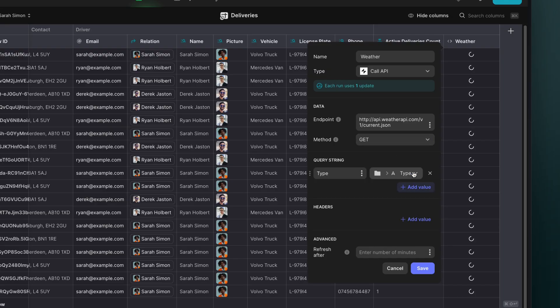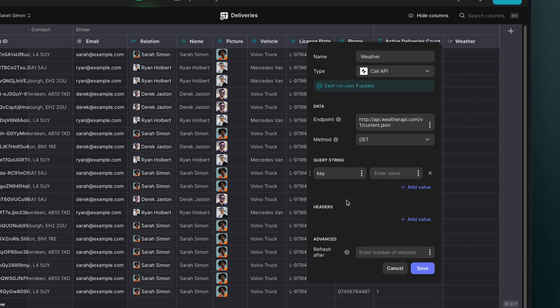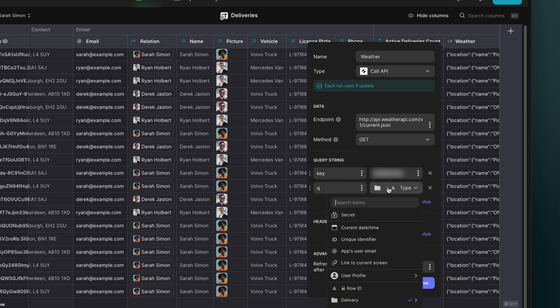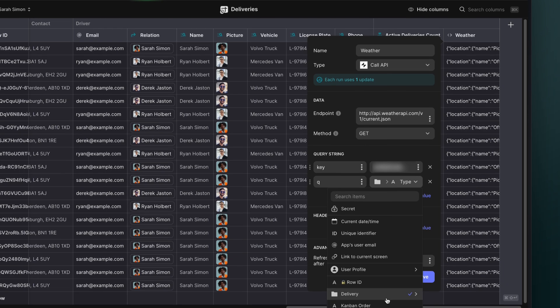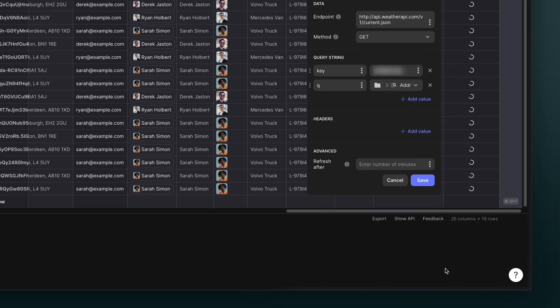So we'll add those to our query string values. Now, the API key is just a custom value secret, which will therefore be the same for every row. This just gives us access to our API. But the address is going to be a column value that we can pull from our existing data, since we're already storing the delivery addresses.